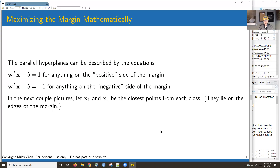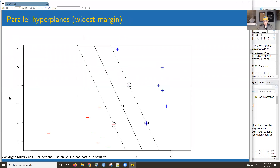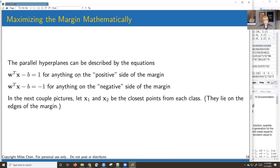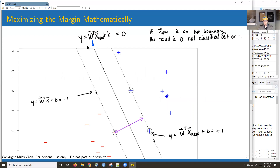For the parallel hyperplanes, we say w^T x − b ≥ +1 for all points on the positive side and w^T x − b ≤ −1 for everything on the negative side. So w^T x − b = +1 defines one boundary and w^T x − b = −1 defines the other. We want to find the w that forms the maximum margin, with x1 and x2 being the closest points from each class lying on the margin edges.